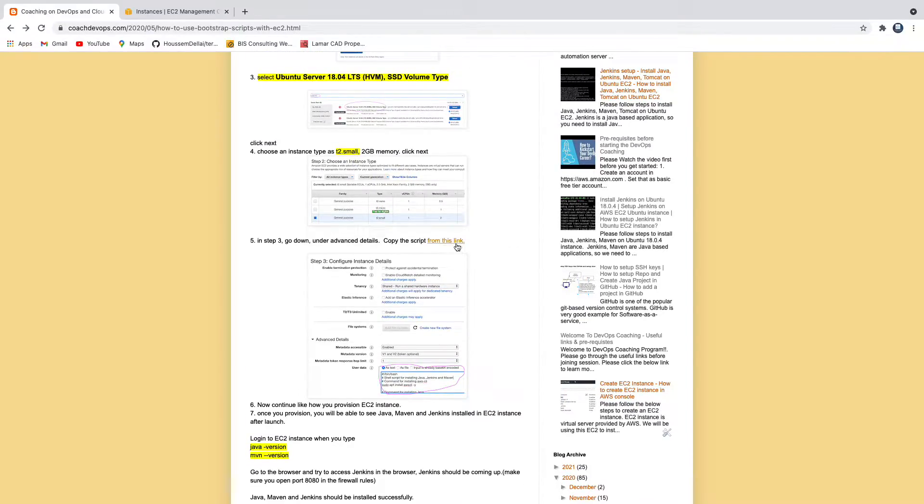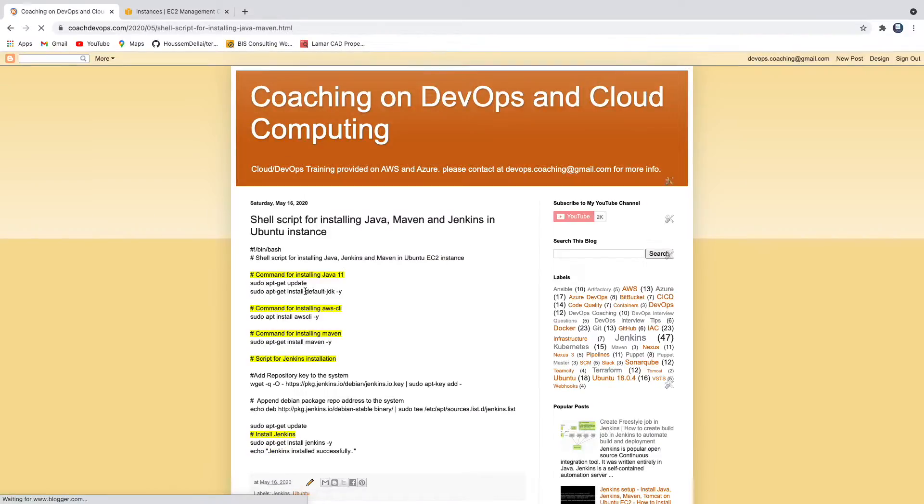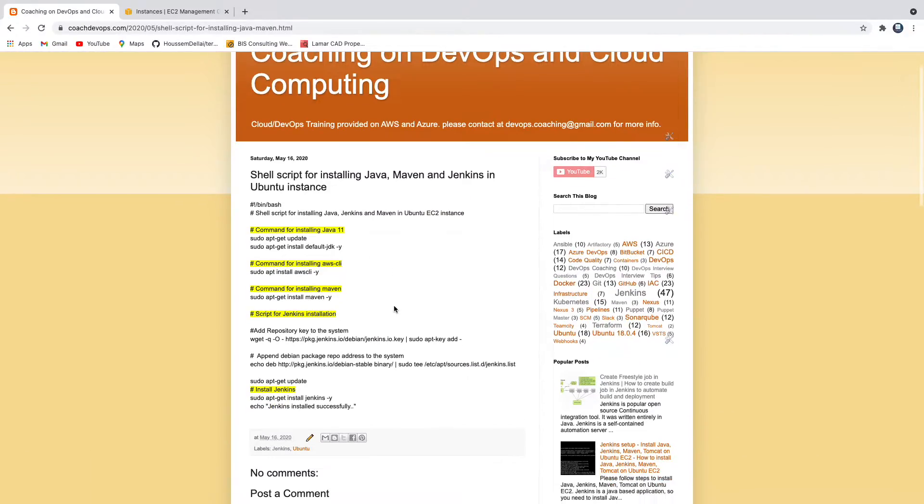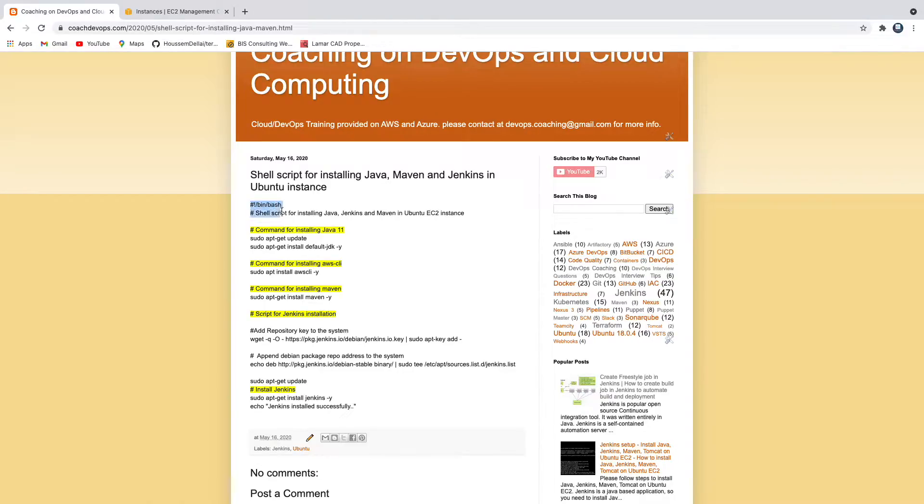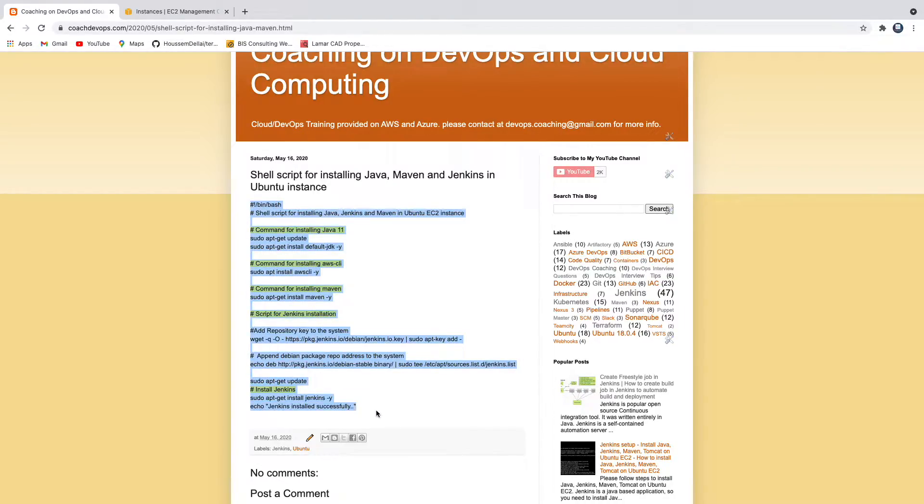I already have scripts created, you see here. While launching an EC2 instance I want to install Java, Maven and Jenkins while launching itself. I have already created this as a script, so the whole thing we are going to feed while launching an EC2 instance.